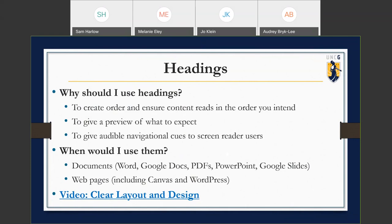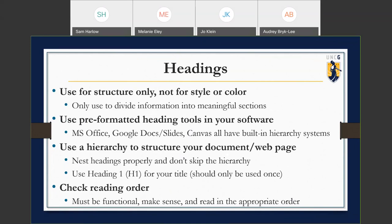Canvas and WordPress have specific heading styles or guides you can use. One thing to make sure of is that you are using headings for structure, not necessarily for style or color. Some people use the heading one style in Word because they like the font size and color, not really to structure their document — that's not the best way to use the styles guide. If you like the color or size, you can manually format the text. Headings should be used to divide your information into meaningful sections.